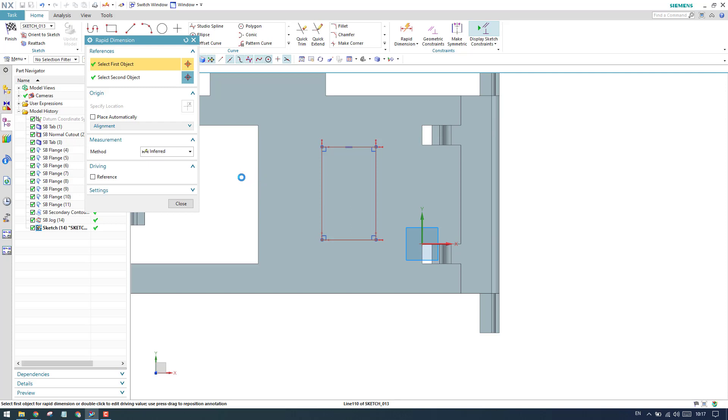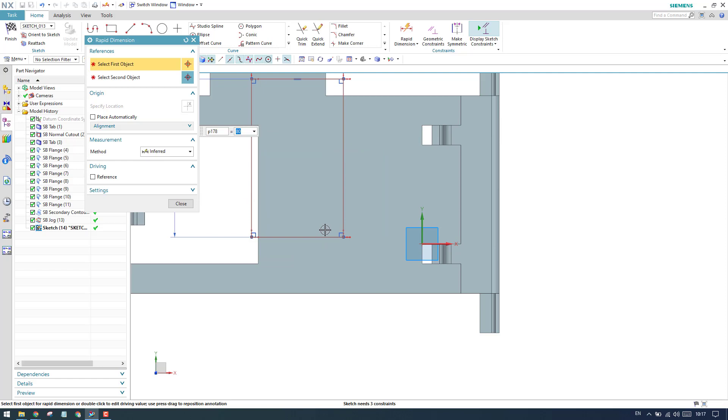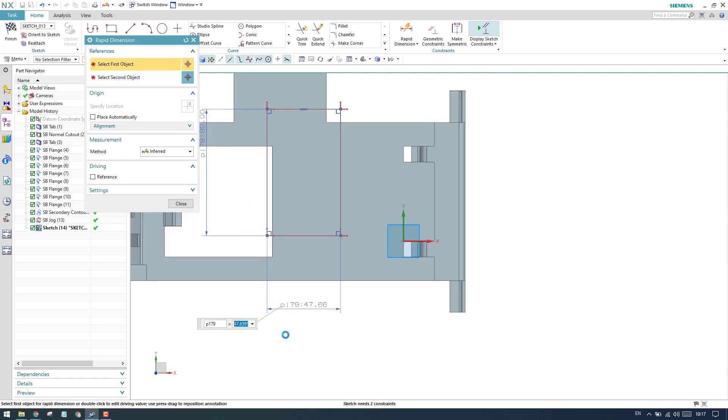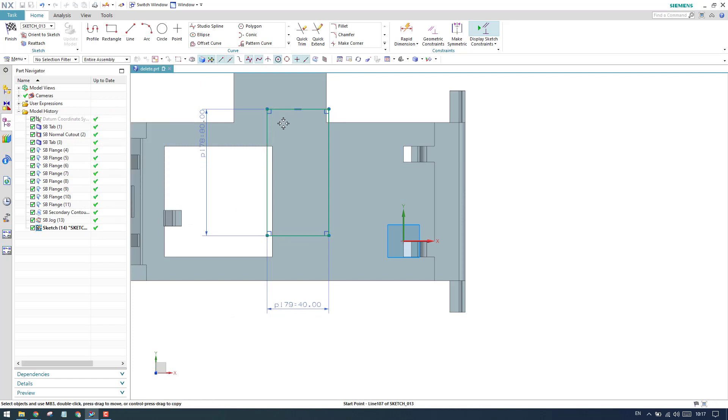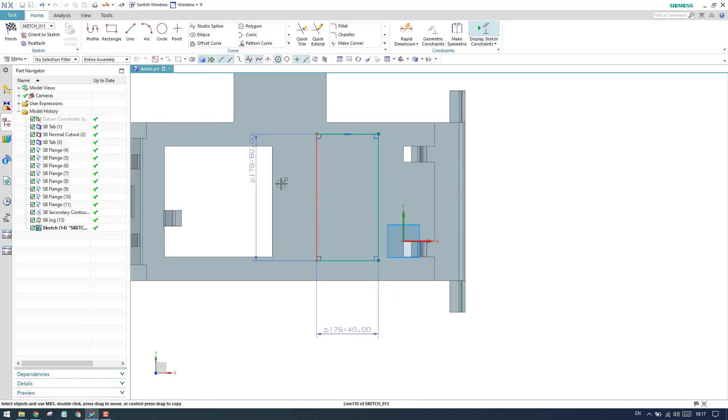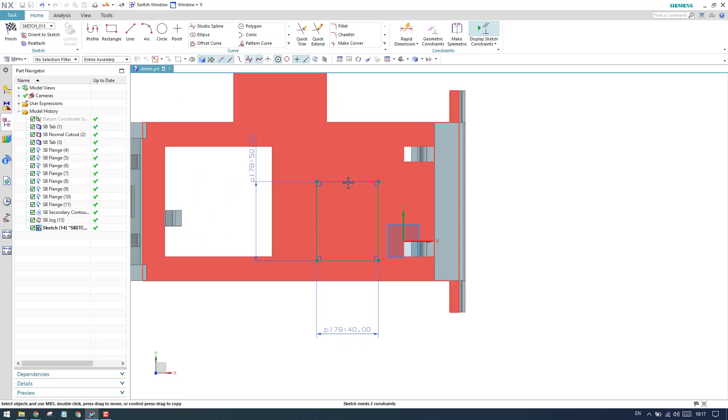This dimension I will give as 80. And this dimension, let me give as 40. Let me reduce it to 50.